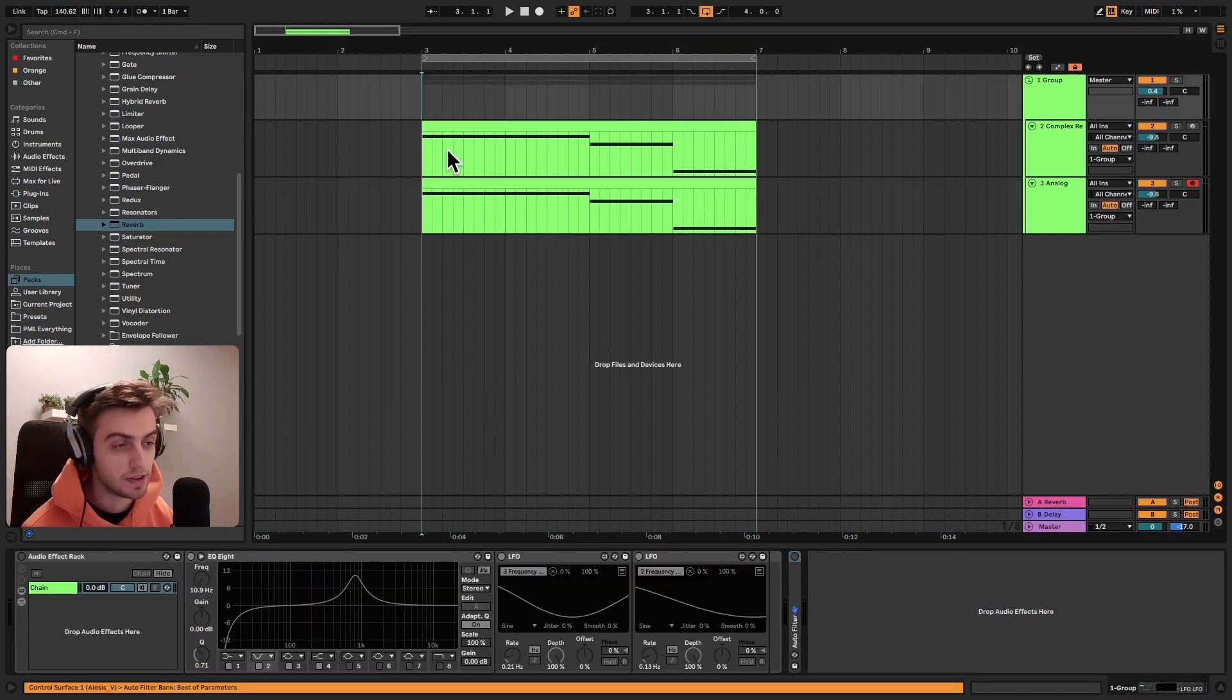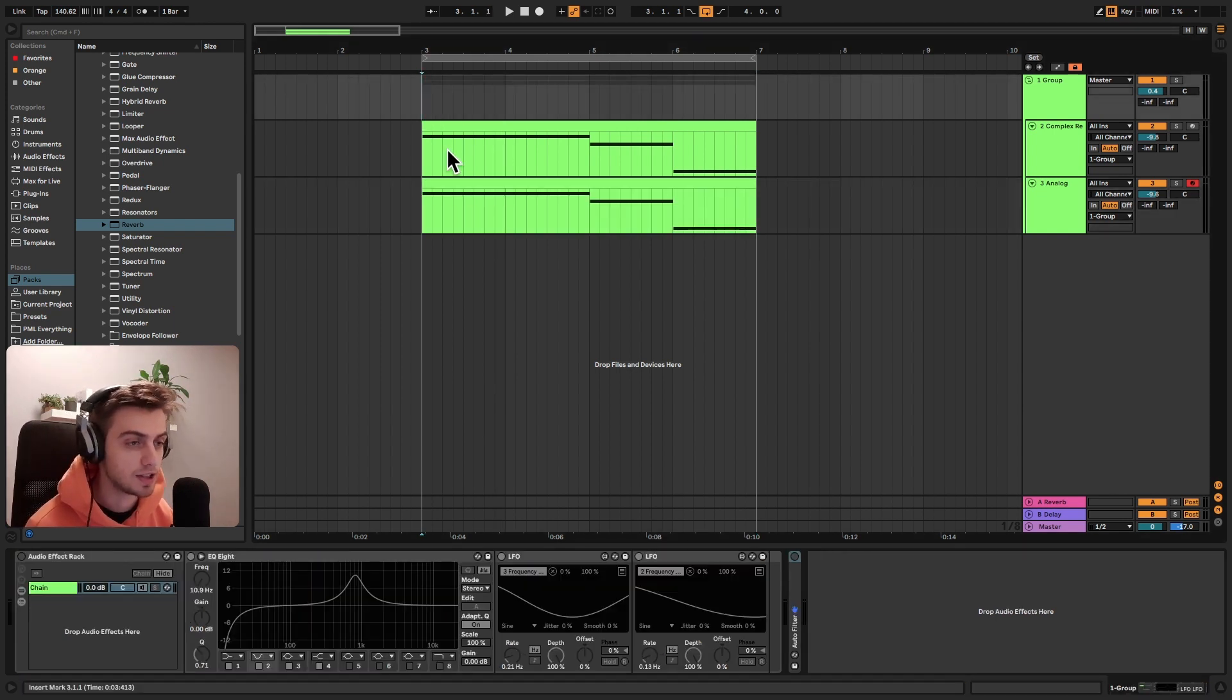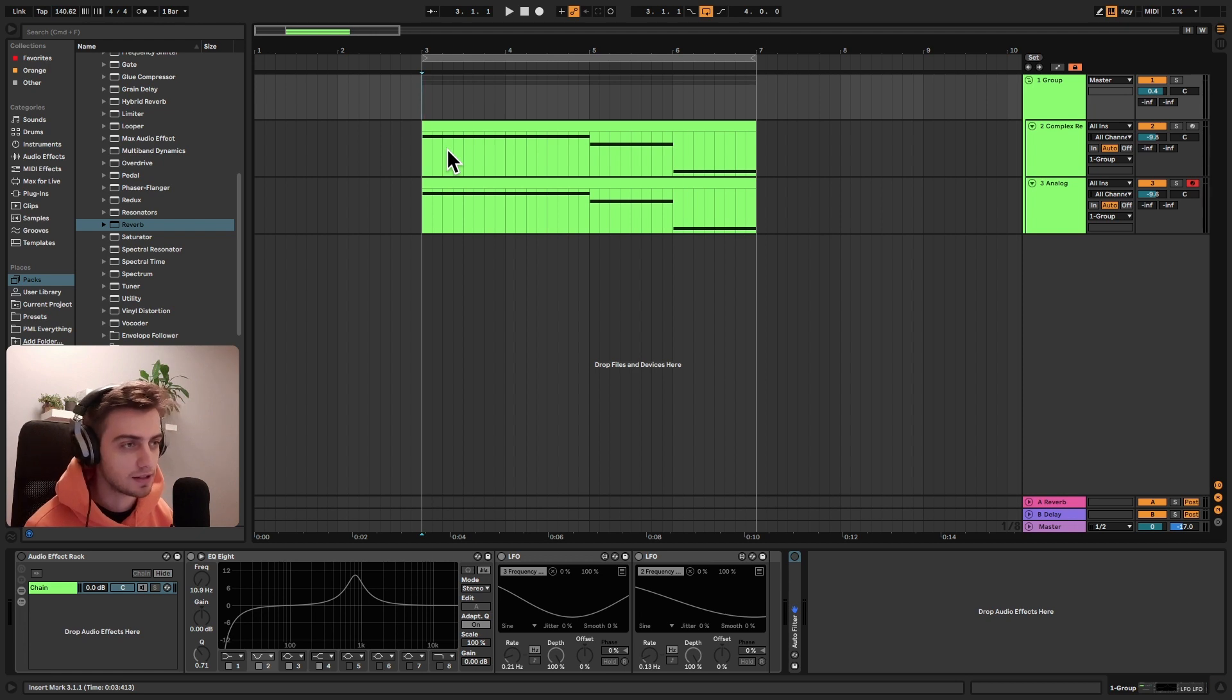First I'm going to play it without the effect that we're going to be making today and then I will enable it. So let's give it a listen.